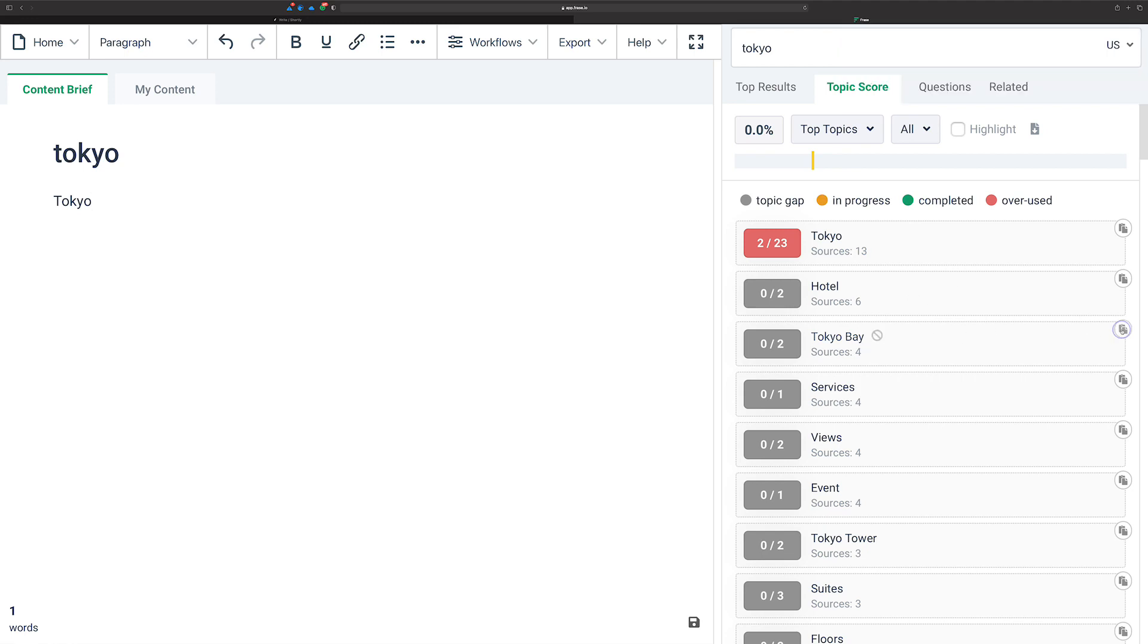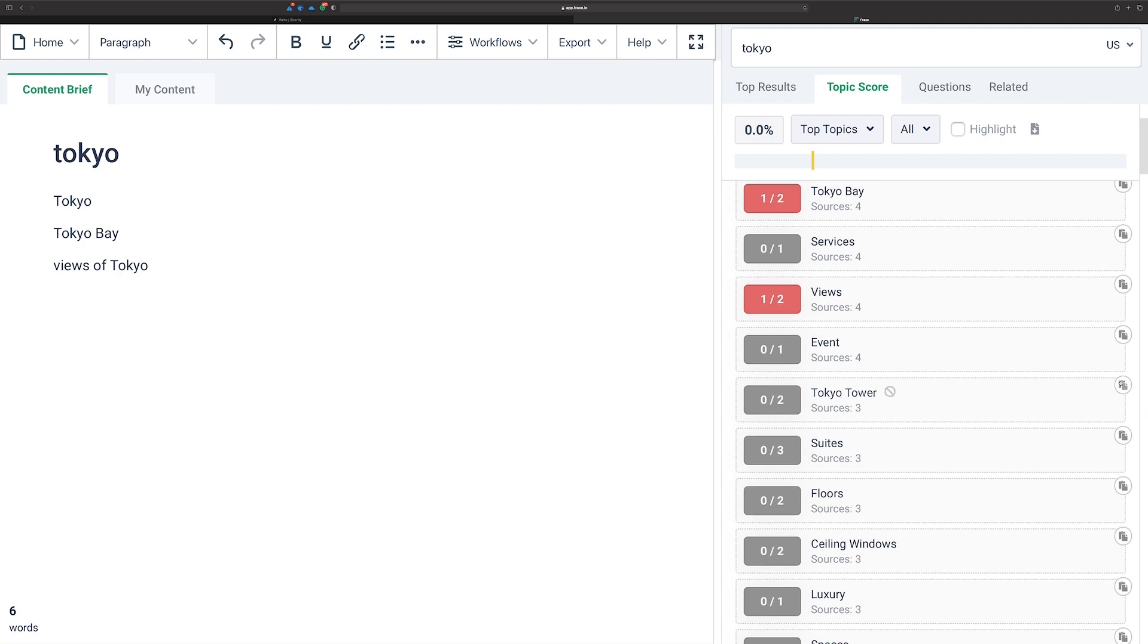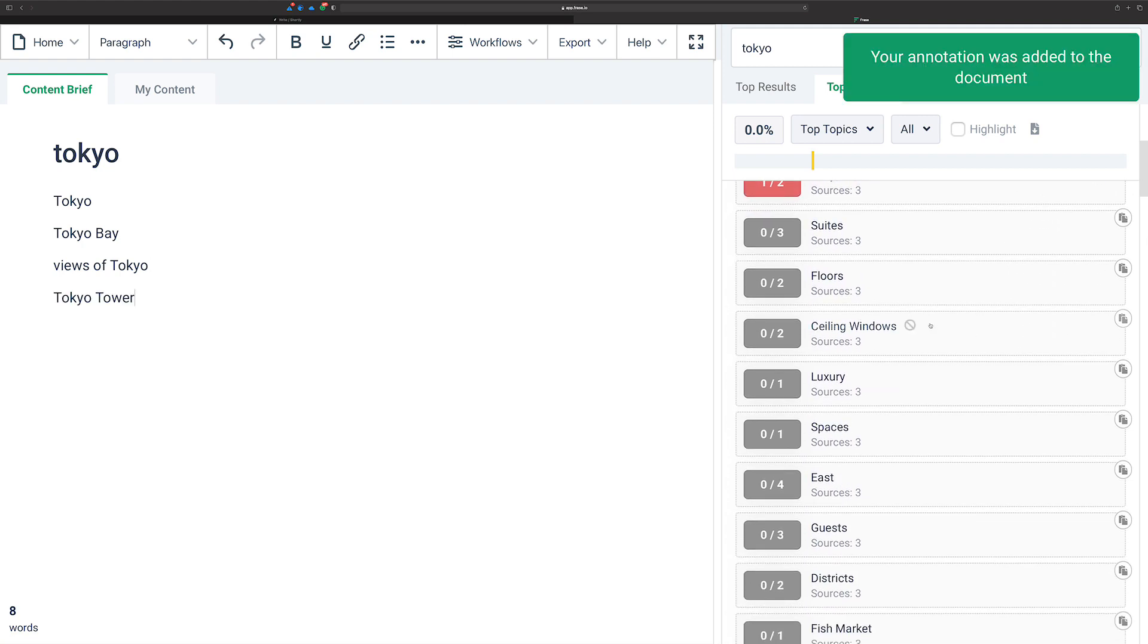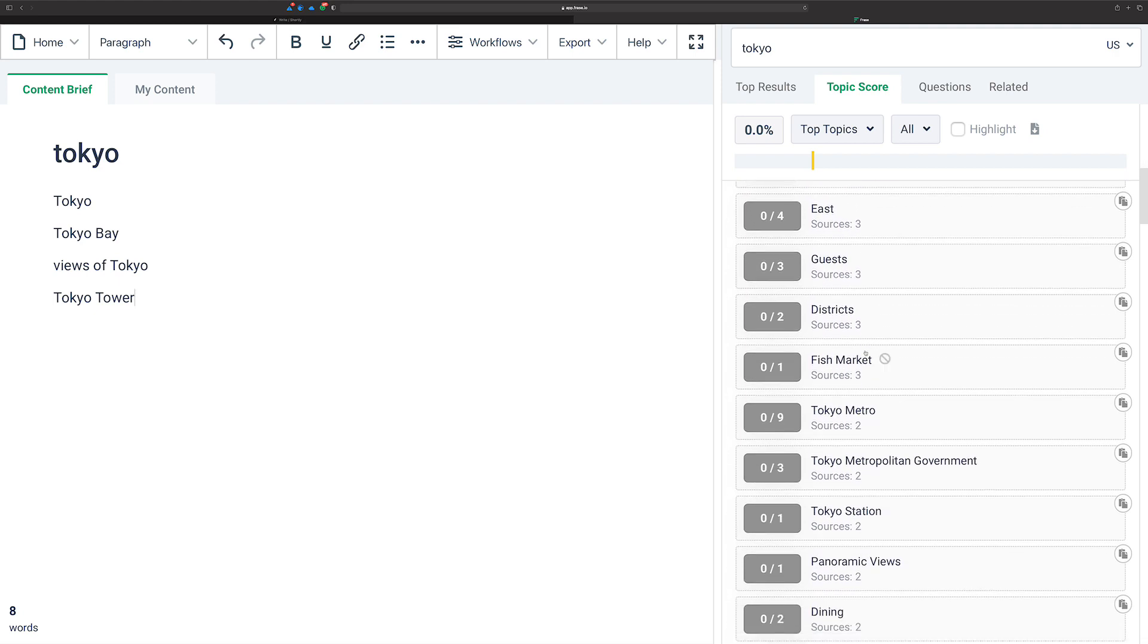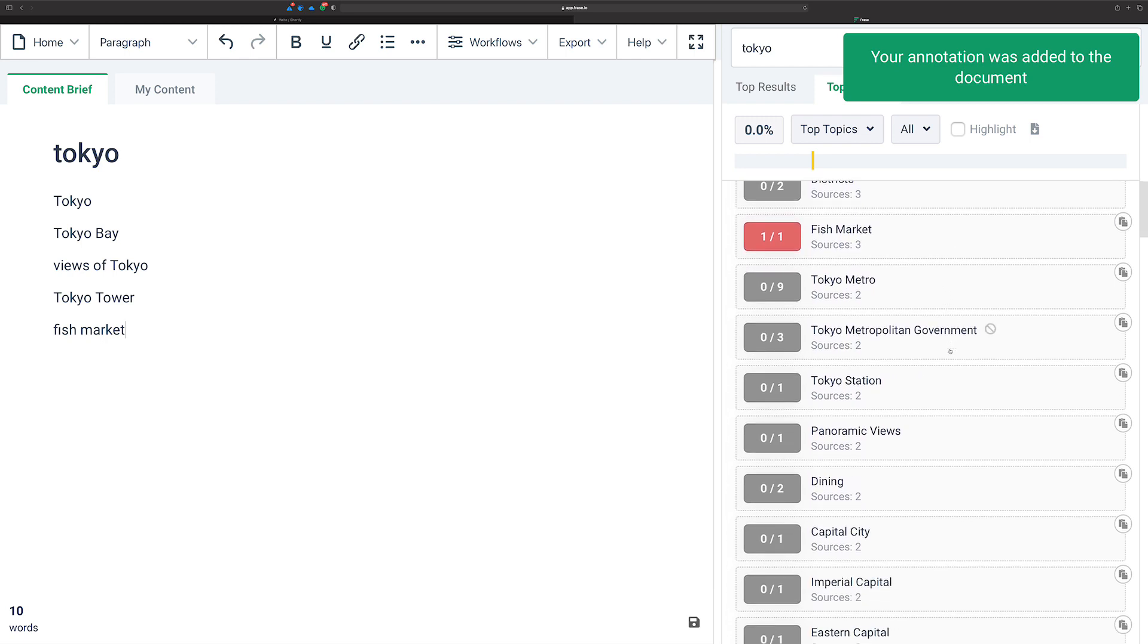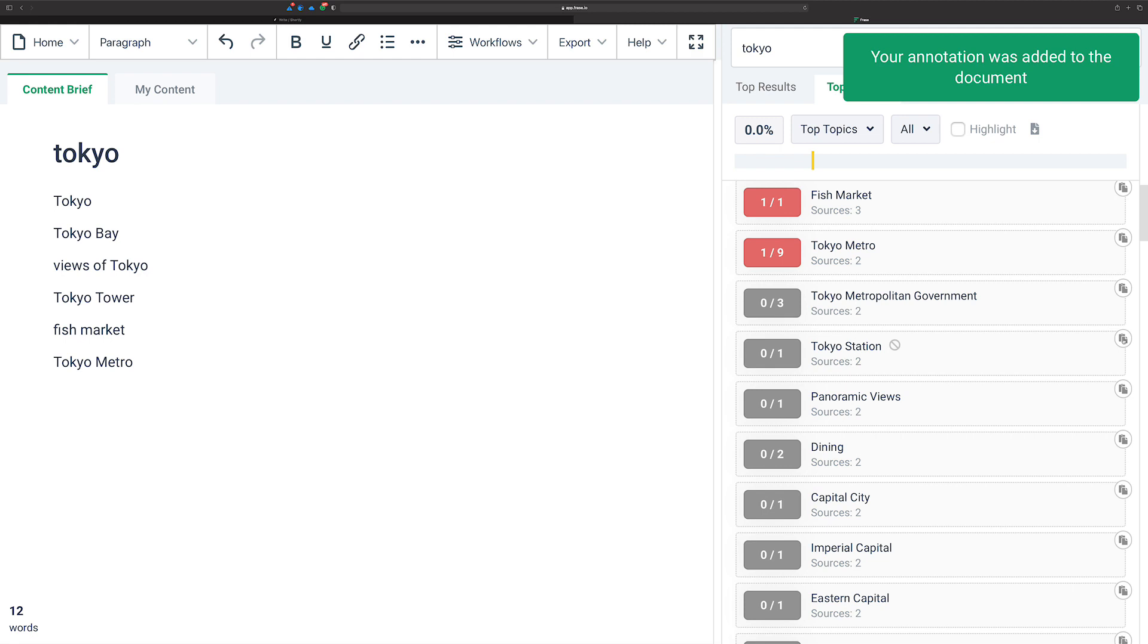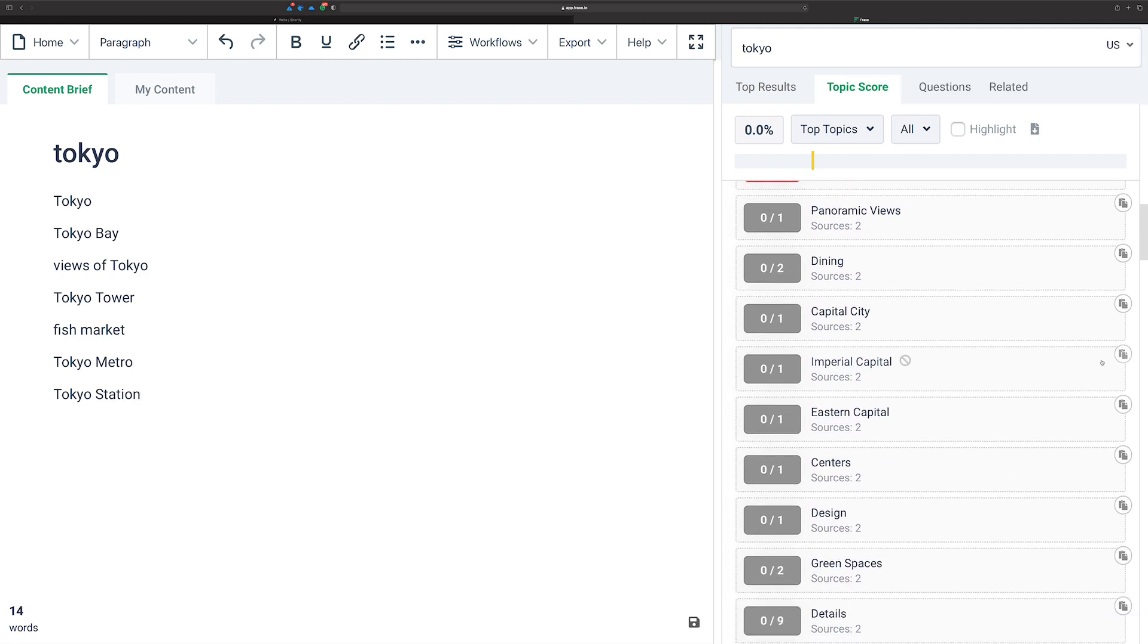Let's see. Tokyo Bay. Why not? Views. Except I'm going to change that, of course. Let's see. Did we say of Tokyo? We'll just say of Tokyo. Maybe we'll change it up later. Tokyo Tower is good. Ceiling windows. How does that relate to Tokyo? Let's see. Fish Market. Yeah, you could. I mean, Fish Market is one of the most popular things about Tokyo. Tokyo Metro is too. Tokyo Station and Imperial Capital.